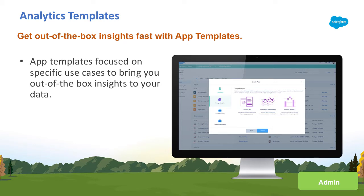We are introducing our first suite of analytics templates that are focused on specific use cases to bring you out of the box insights to your data. Let's take a quick look.